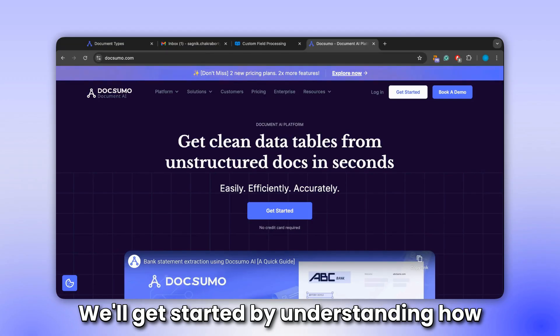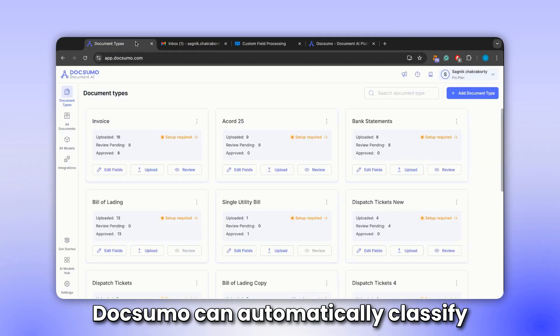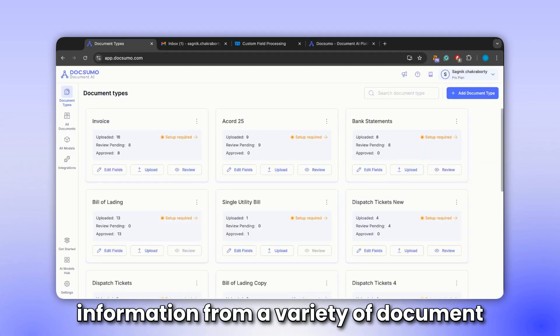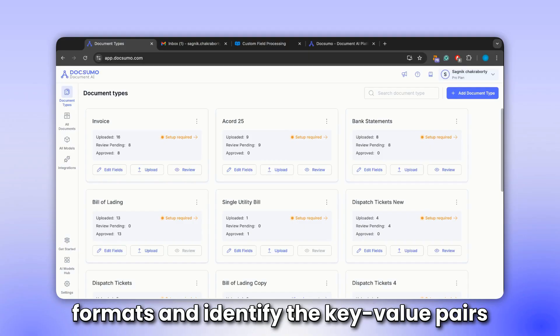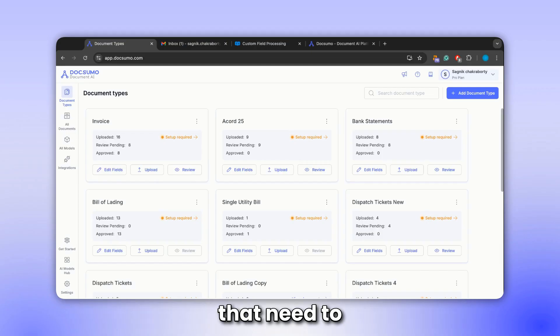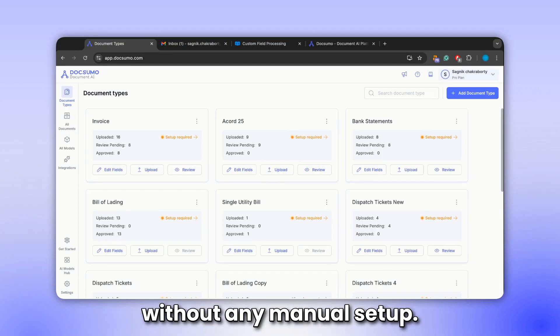We'll get started by understanding how Docsumo can automatically classify information from a variety of document formats and identify the key value pairs that need to be extracted without any manual setup.